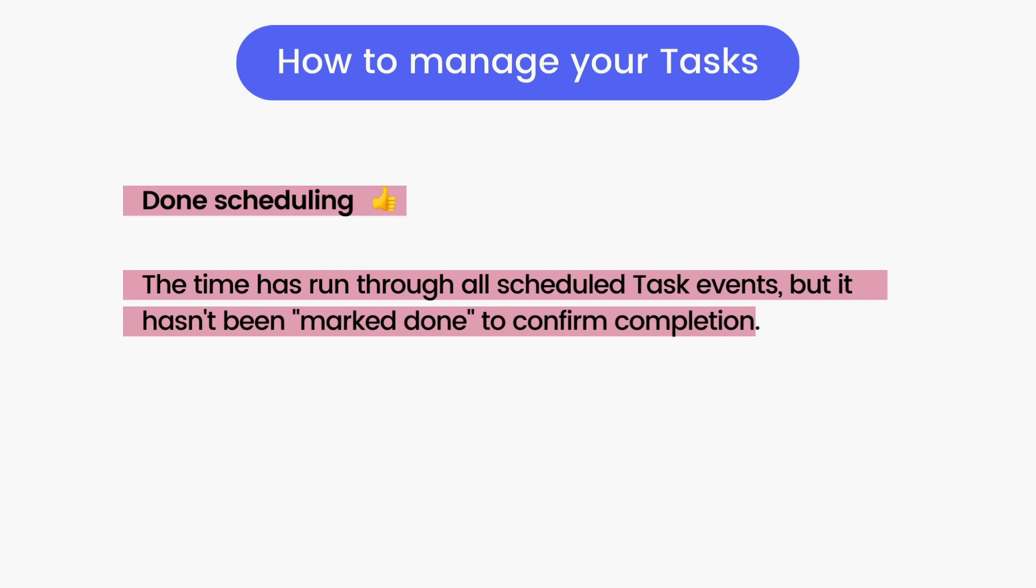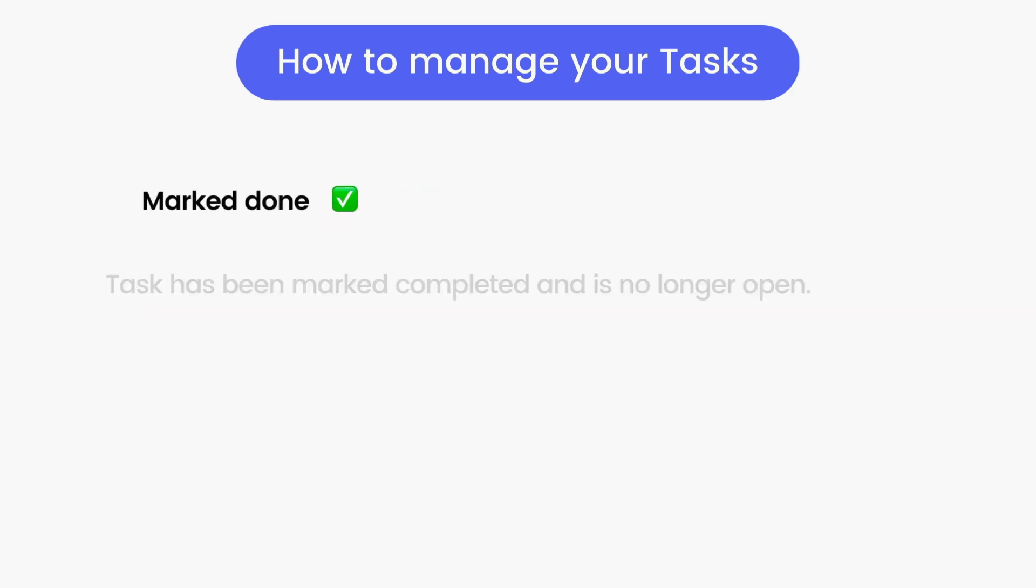In other words, Reclaim has finished scheduling the time you said you needed to complete the task but is waiting for you to confirm whether it got done or not. Task events that are done scheduling are marked with a thumbs-up emoji in the planner.